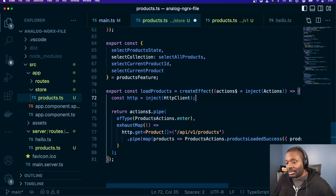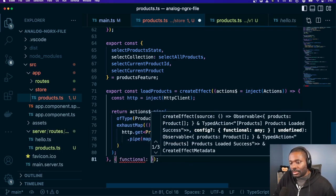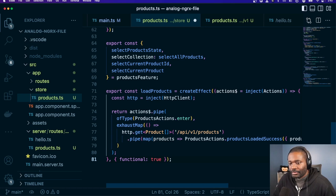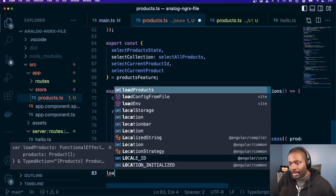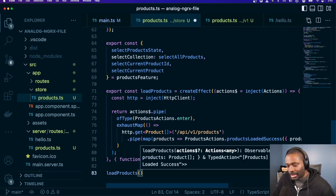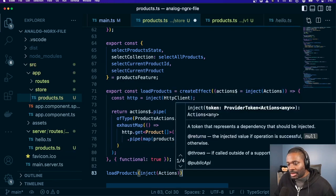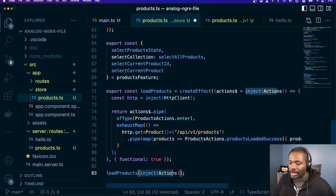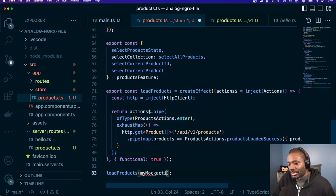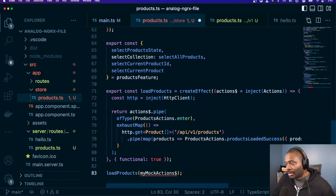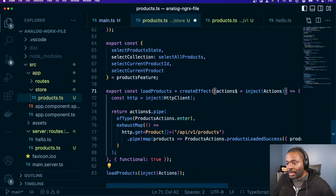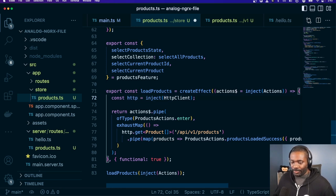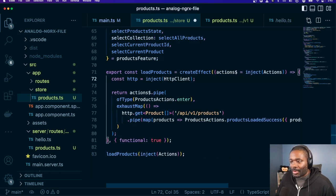We have our functional effect. We definitely have to set our functional flag to true. What that gives us now is a function that returns an observable, so you can just call this as a function. From a testing point of view, you could pass mock actions and call the functional effect the same way, because we're using this particular way to inject the dependencies.